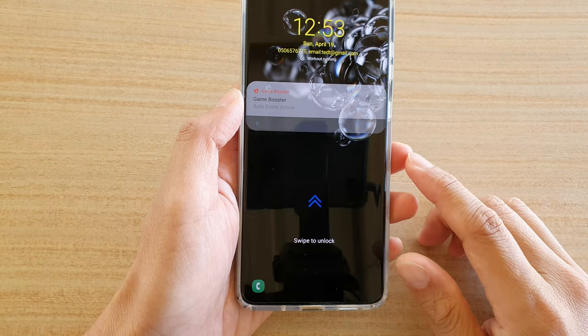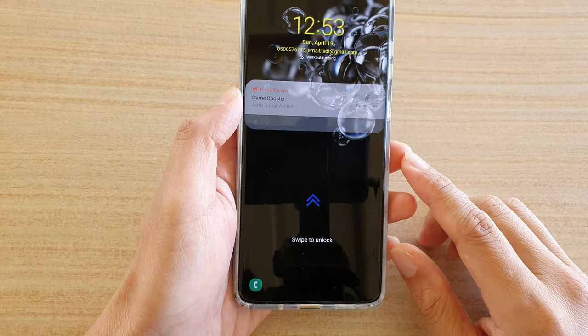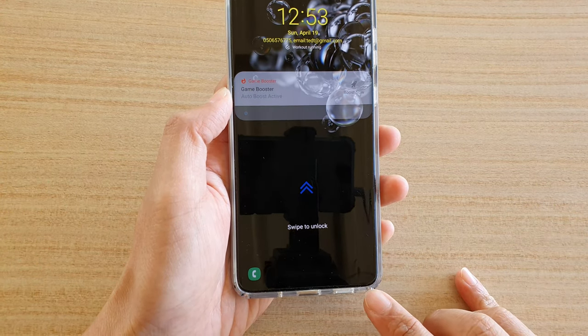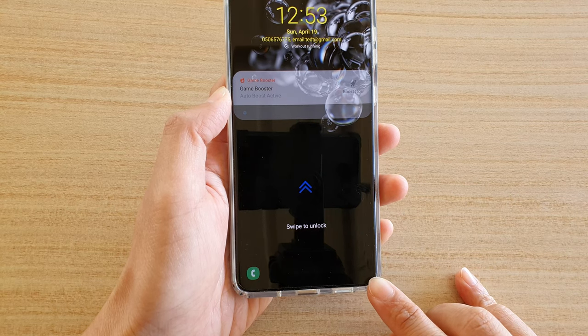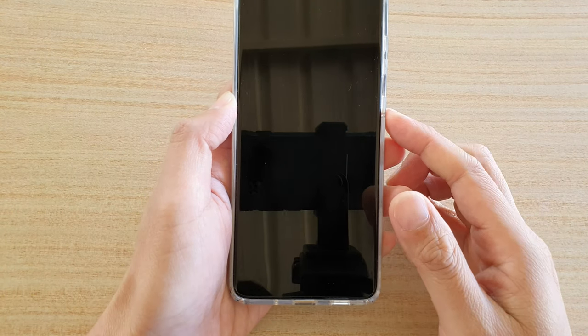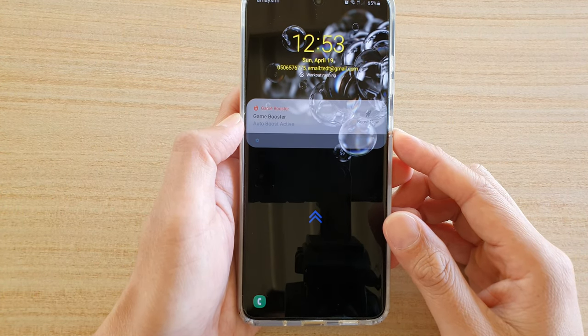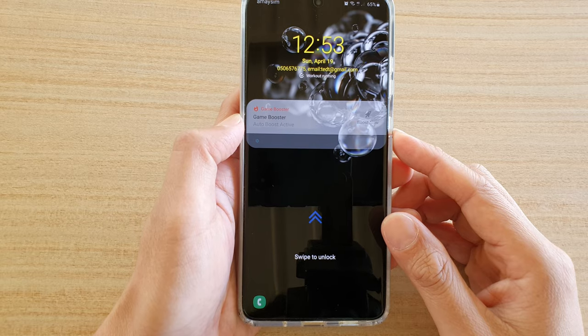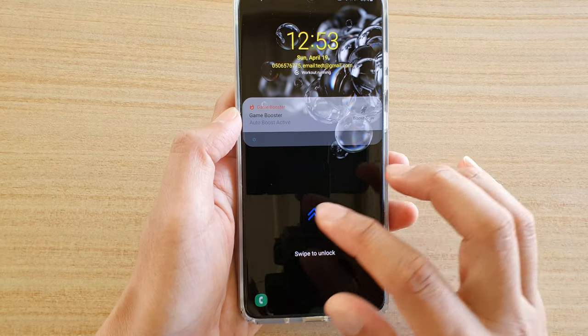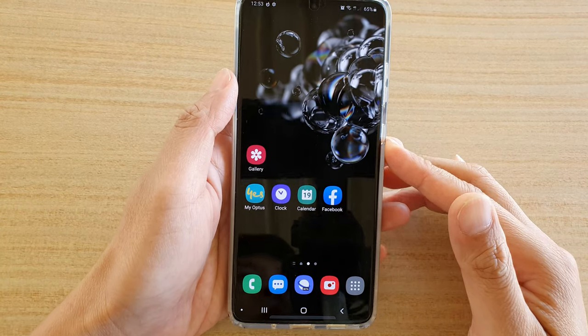In this video we're going to take a look at how you can bring back the missing camera icon on your lock screen on your Samsung Galaxy S20, S20 Plus, or S20 Ultra.